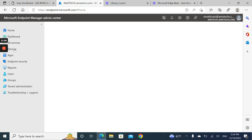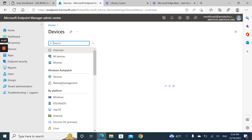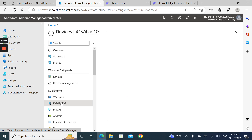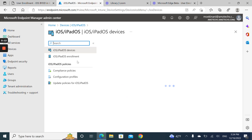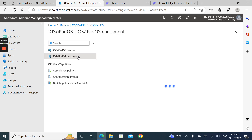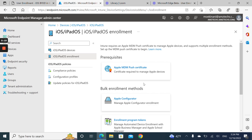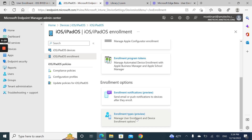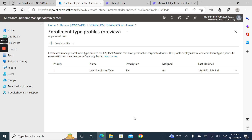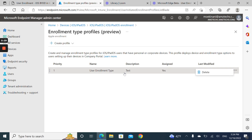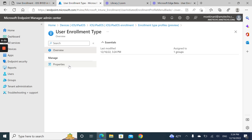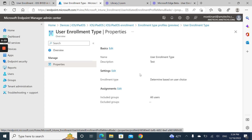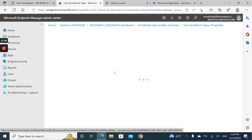Go to Devices, then iOS/iPadOS Enrollment, and then User Enrollment type. I have already created mine, but I can edit the properties here.